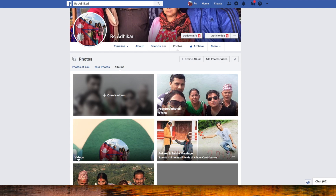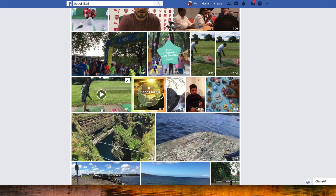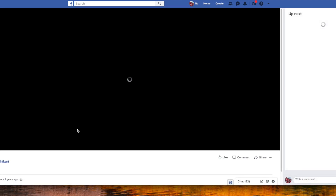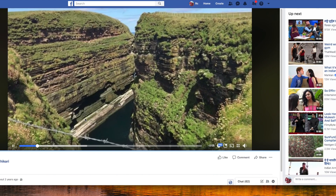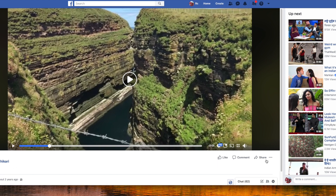There should be a default video album, so I click there and it opens the video page. This is one of the live videos I downloaded — or broadcasted — two years back. This time I'm going to show you how to download it locally.